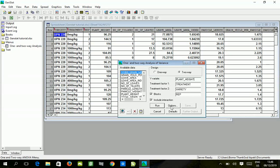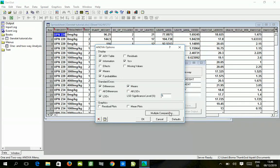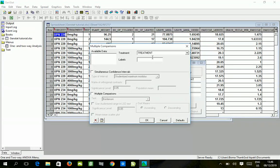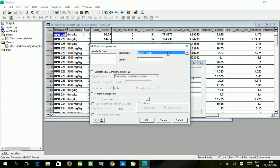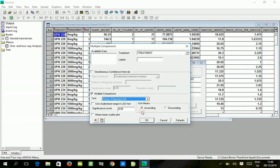We go to options and select the percentage coefficient of variation, standard error of means, and least significant difference. For multiple comparison, we choose Fisher's protected LSD because it's less than five treatment levels.